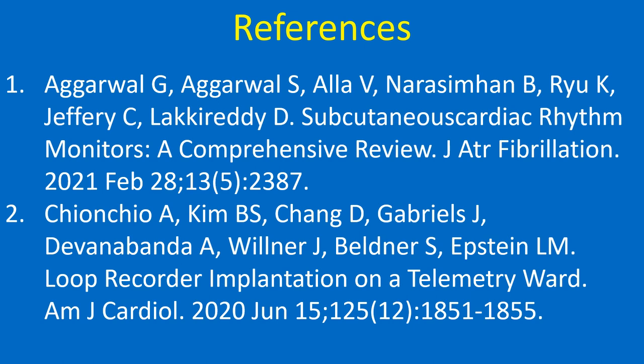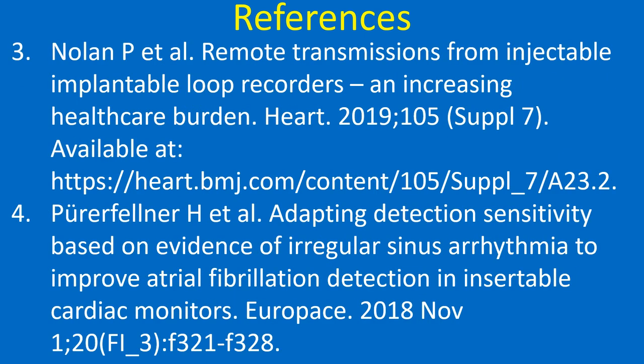First set of journal references. Second set of journal references.